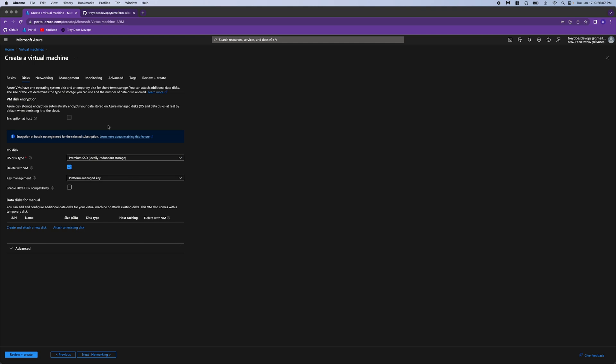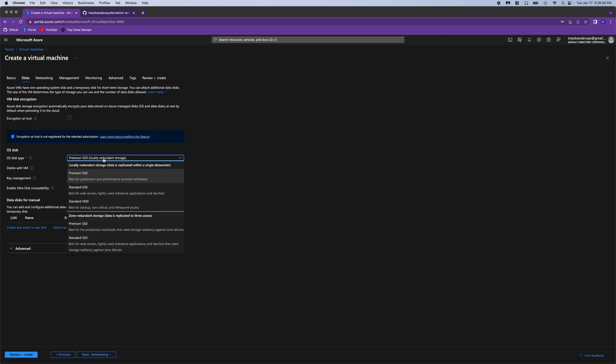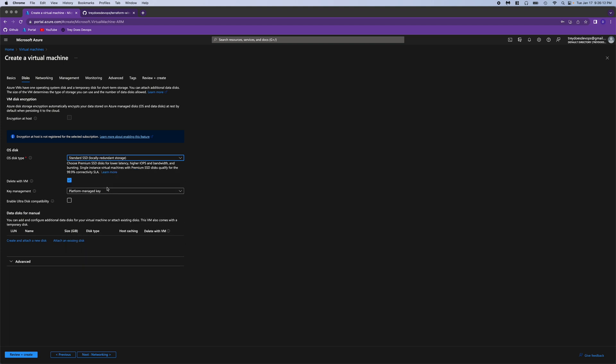After we give it a once over, we can move on to disks. We're going to change it from premium to standard, just to save on cost. And make sure delete with VM is checked, so that the disk is deleted if the VM gets deleted.